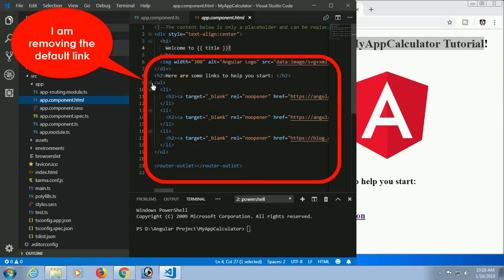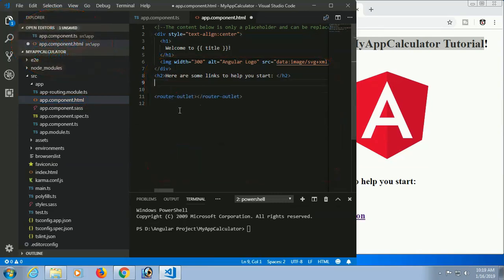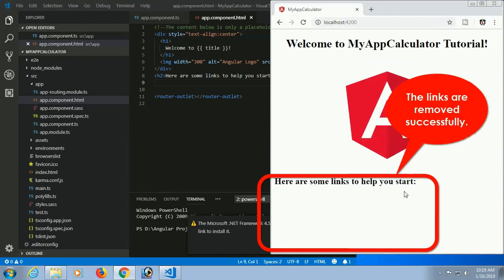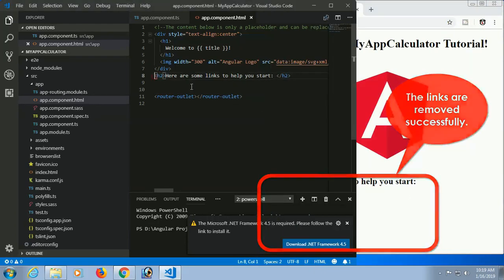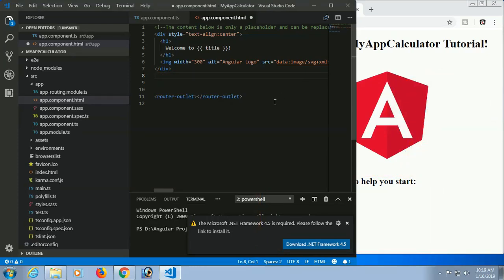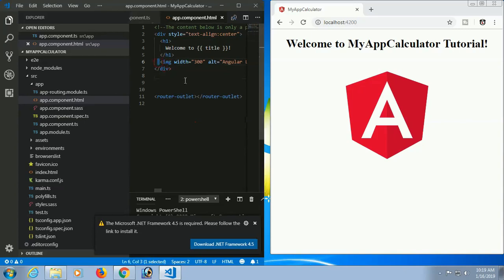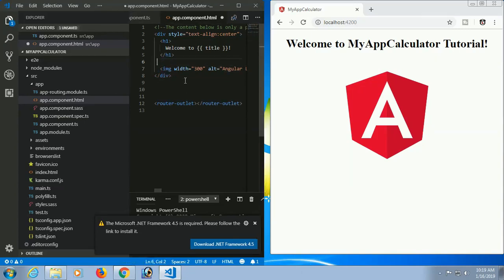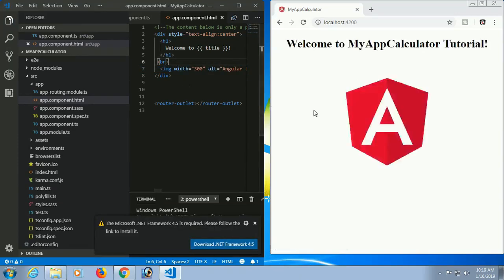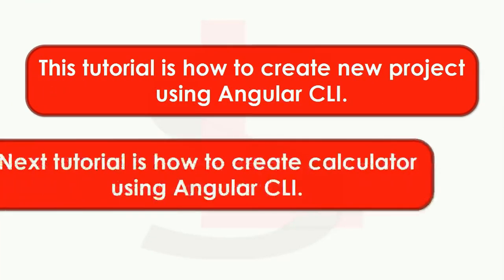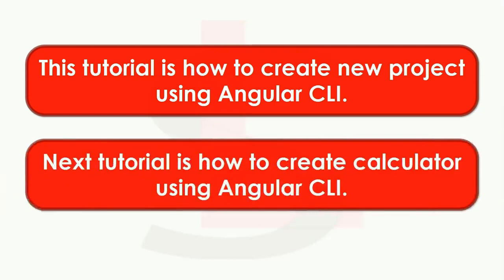I'll remove the default links — click save and the links are removed successfully. Then remove the default heading — click save and the heading is also removed. This is just showing how to edit and modify the HTML file. This tutorial covers creating a new project using Angular CLI. The next tutorial will cover how to create a calculator using Angular CLI.